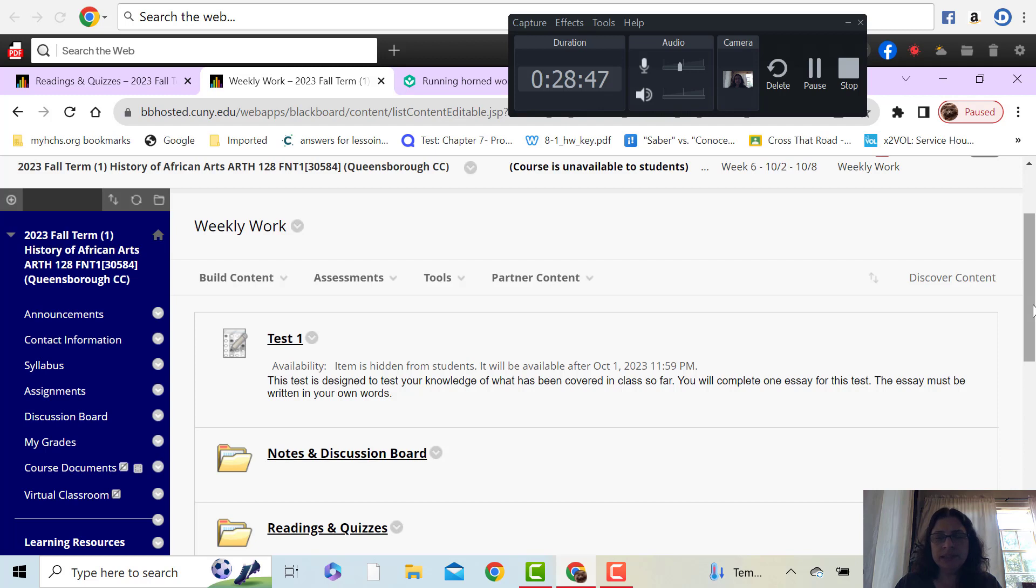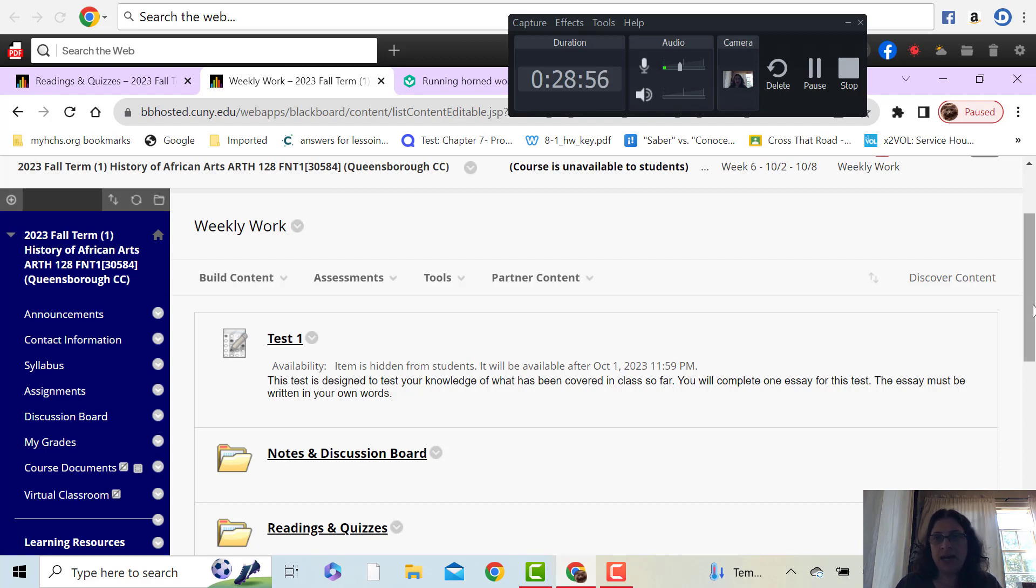Okay, so good luck. Please again, let me know if you have accommodations so I can update my system on your end, give you your time and a half or whatever that might be as soon as possible. Thank you. Bye bye.